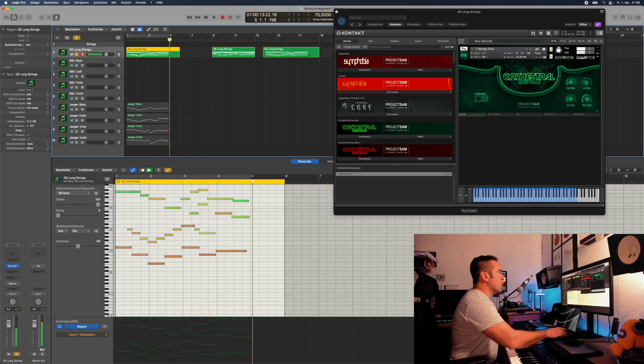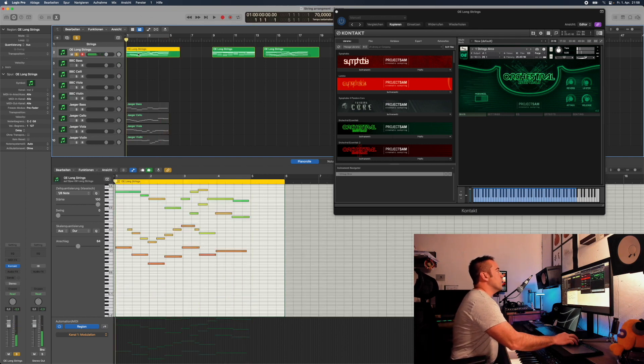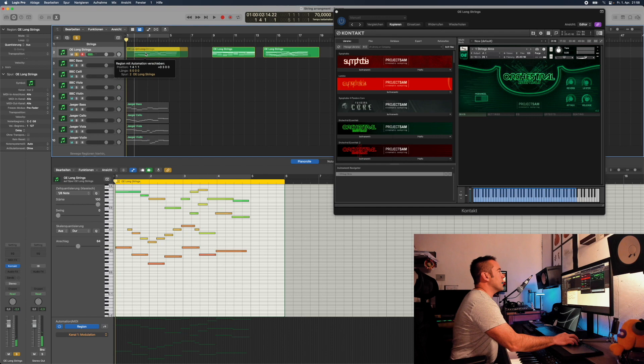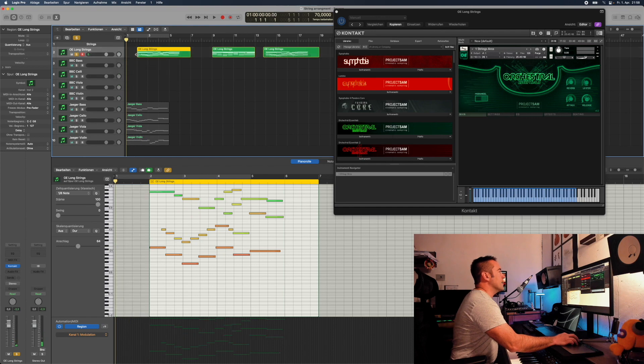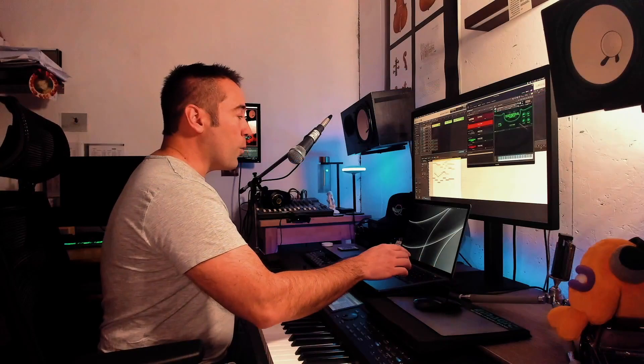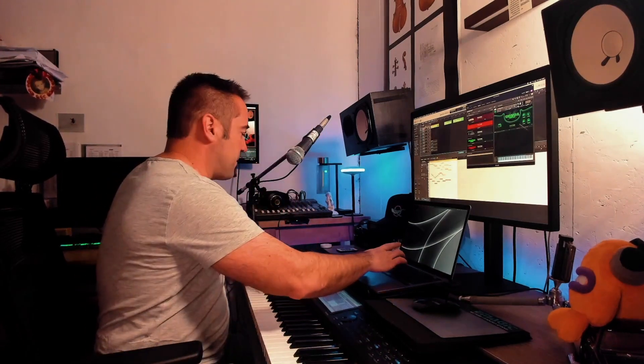There you go, there you go. The whole thing now played as nice sections. Now we play a little bit with expression, or in this case modulation, just to see how alive they become if they're coming in waves.